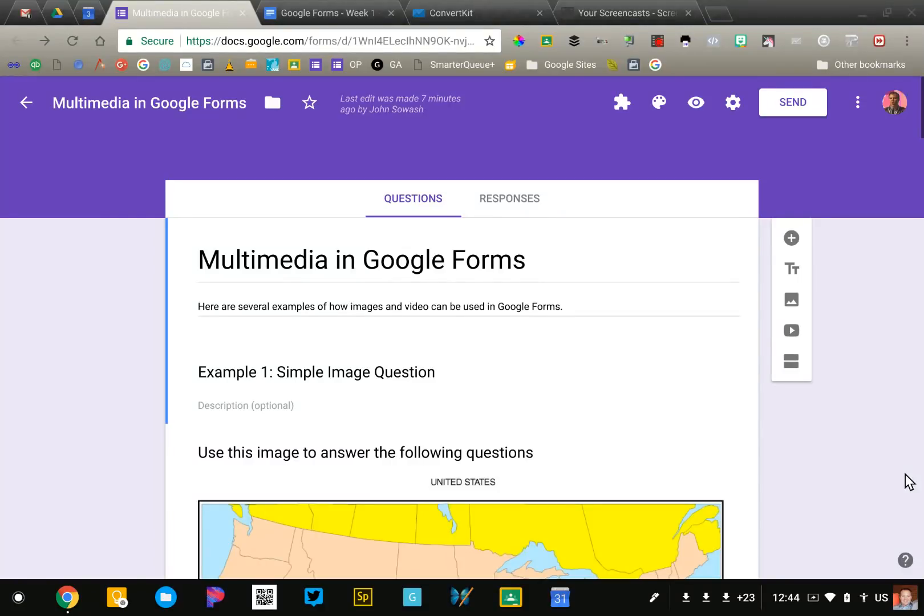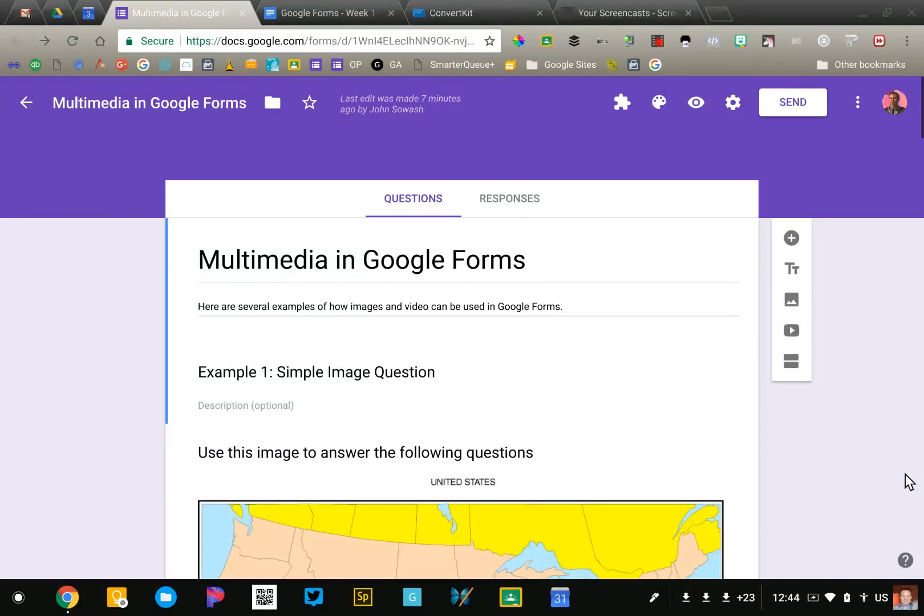Add-ons are available for other Google products as well. They're available for Google Docs, Sheets, Slides, and Forms. In this course we will spend time looking at both Form add-ons and Google Sheets add-ons. There's some great things that will really help make your forms more functional and give you a lot of control over them.